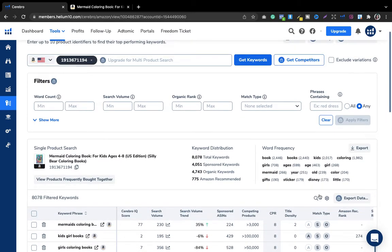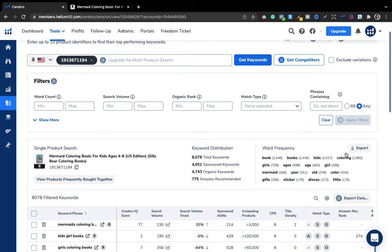Word frequency means a particular word is appearing over and over — it is something that customers are typing in the Amazon search box and getting results for. What I do is export the data to my laptop and then use the words with higher frequency in my seven keyword boxes — not all seven, just one box — using some highly frequently appearing words.